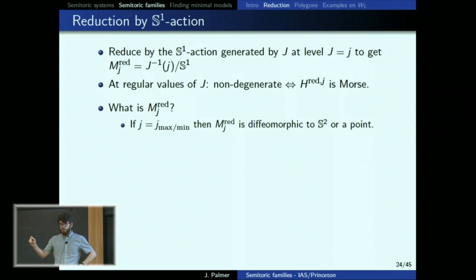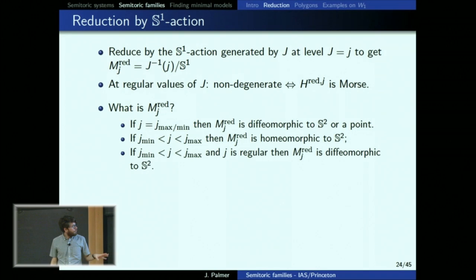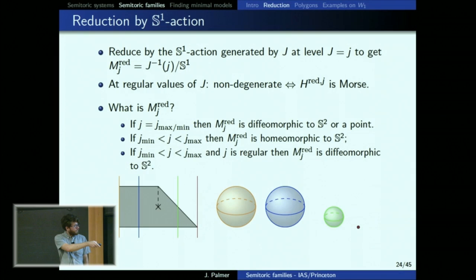In a semi-toric system or family, what does a reduced space look like? At the boundary — the far left or far right side of the polygon — the reduced space is either a sphere or a point. This is exactly the fixed sphere or the fixed point. For any value of J that isn't the boundary, the reduced space is always homeomorphic to a sphere, but only sometimes diffeomorphic to a sphere. If you're at a regular value of the S^1 action, you get diffeomorphic to a sphere. But if you're at a fiber that includes a focus-focus or elliptic-elliptic point, something more complicated will happen.